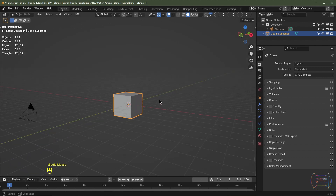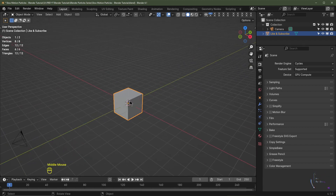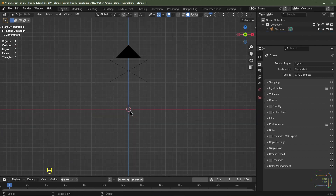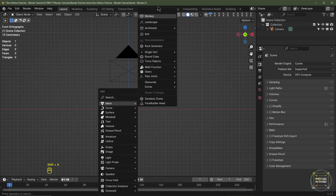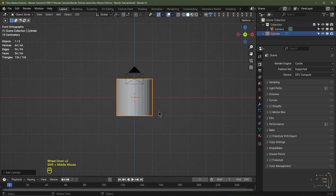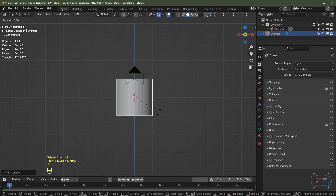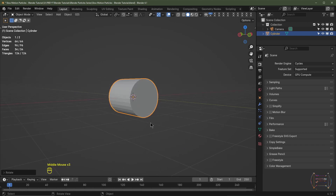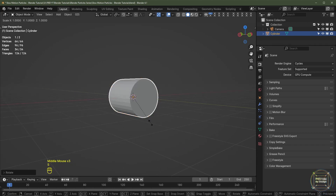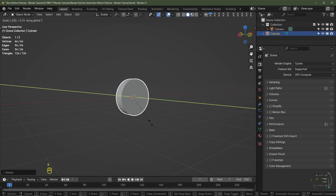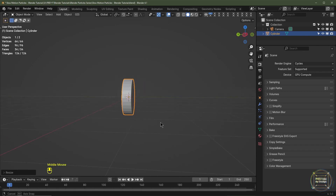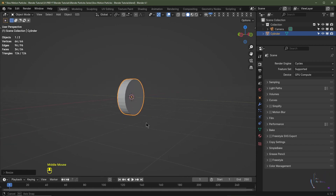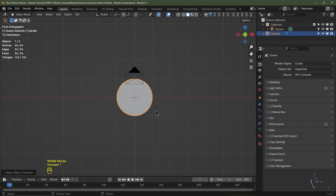The first thing I'm going to do is open up Blender, delete the default cube. I'll hit Shift+A, add mesh, and go for cylinder. I'll then hit RX 90 to rotate it on the X-axis by 90 degrees. I'm going to hit SY 0.25 and then hit Enter, which will scale it in by 0.25. I'll hit Ctrl+A and apply the scale.